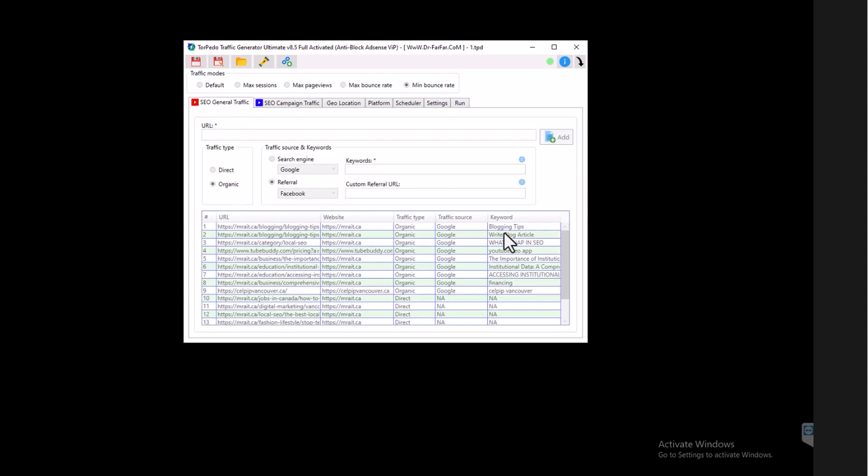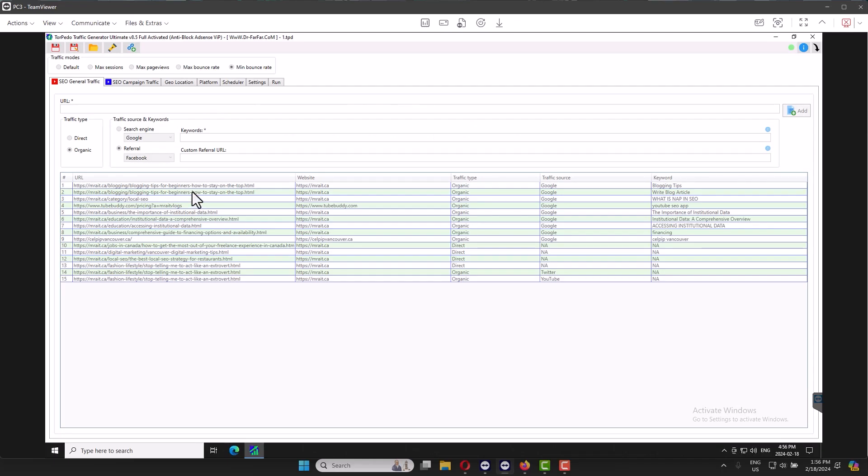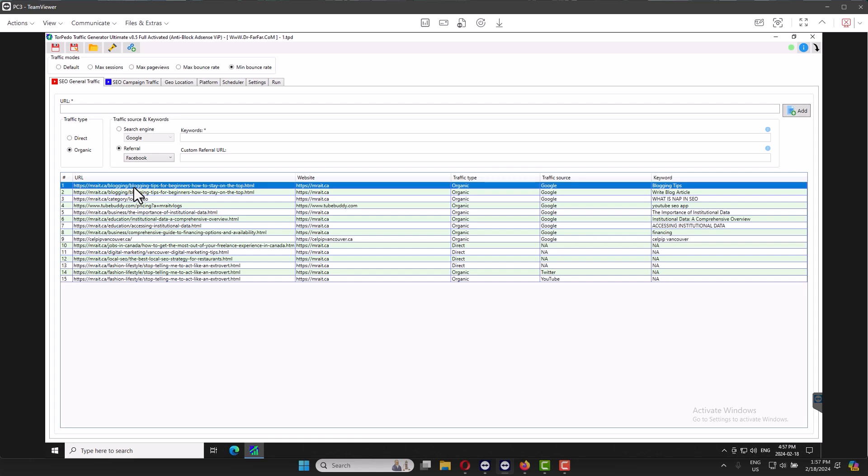These are the websites. All you need to do is simple: just remove all these links and add your current links. So just click on any link and Control+A and right-click and delete.